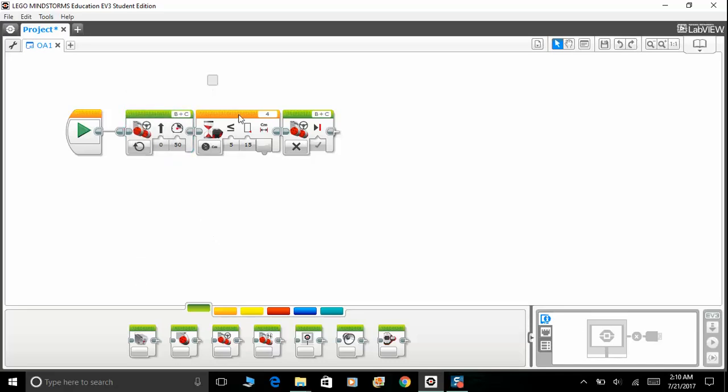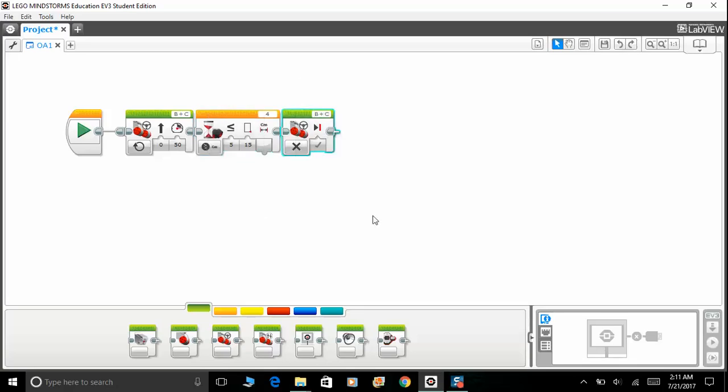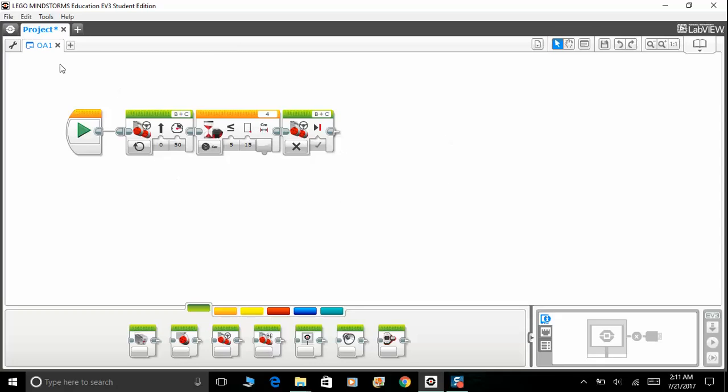Right now, if you were to download this program, your robot will move forward until the ultrasonic sensor detects something within 15 centimeters or below, and then it will stop. You can download this program and try it out yourself and see if the ultrasonic sensor actually works.